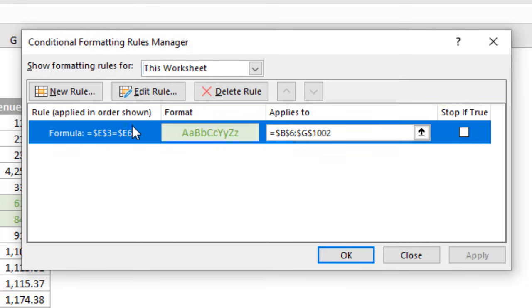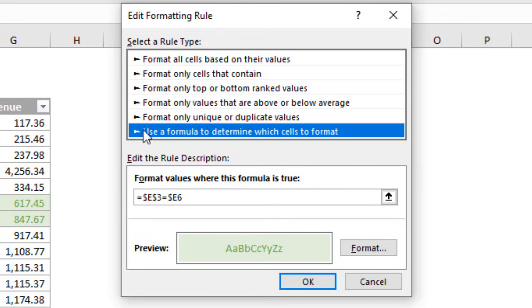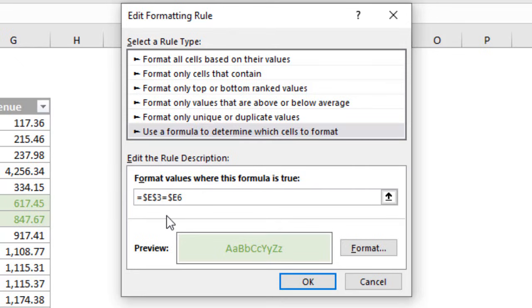We can go back, select the rule and then edit it. Here in our formula instead of saying equals we could also put a less than or equals here or less than or greater than or greater than and equals.